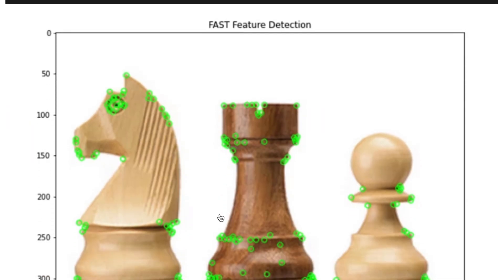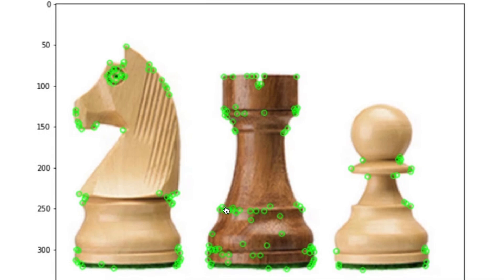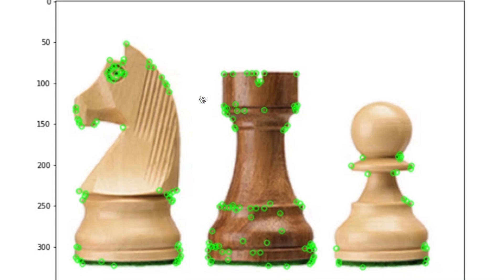Here is the result. We detected the features with the FAST method. Here are the detected key points, colored in green.